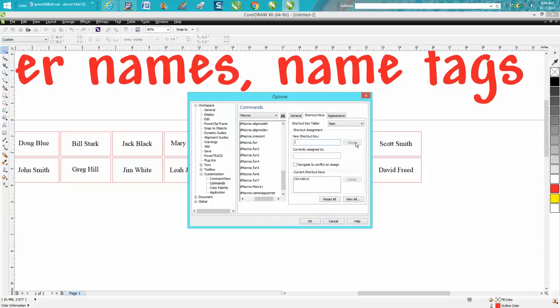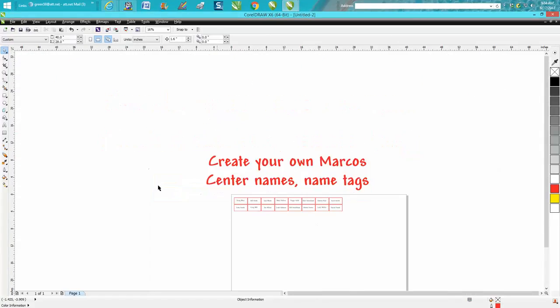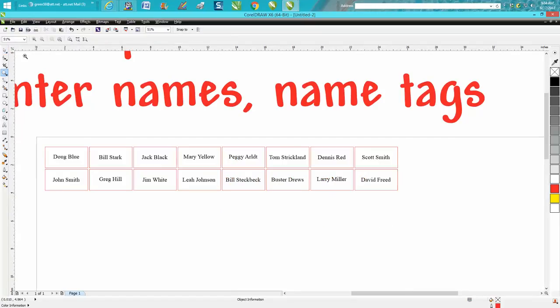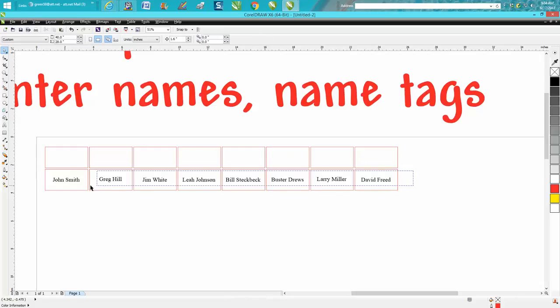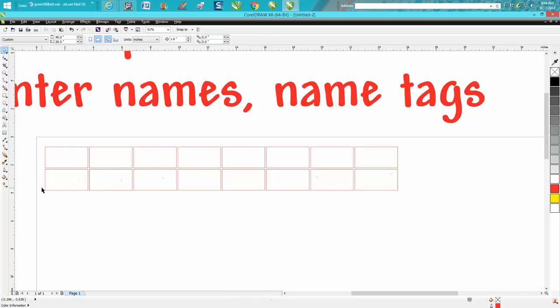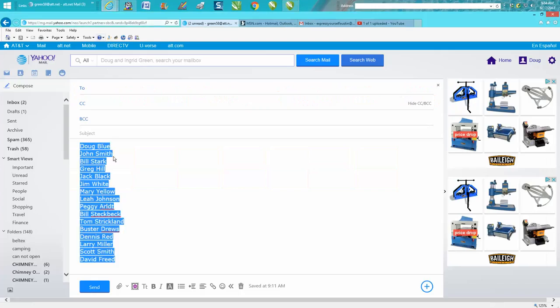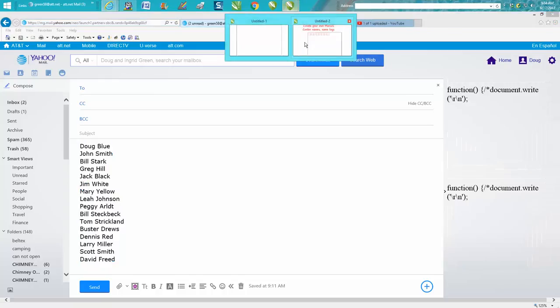Now let's erase these names. We'll just test it, so we're erasing these names. Now let's go back to the email the customer sent you. Copy, go back to CorelDRAW.